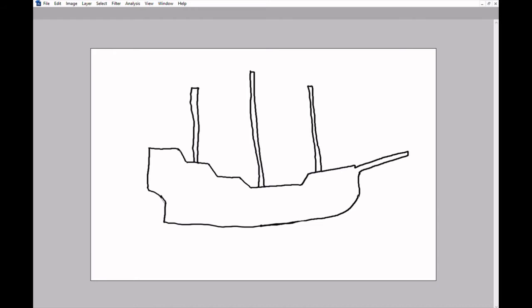And now we need the crow's nest because everybody knows that's the coolest part of a ship is when you can sit and look out at the top. And then we erase the middle and my eraser is really really big. Just a second. Okay, I'll have to color this back in. There we go.